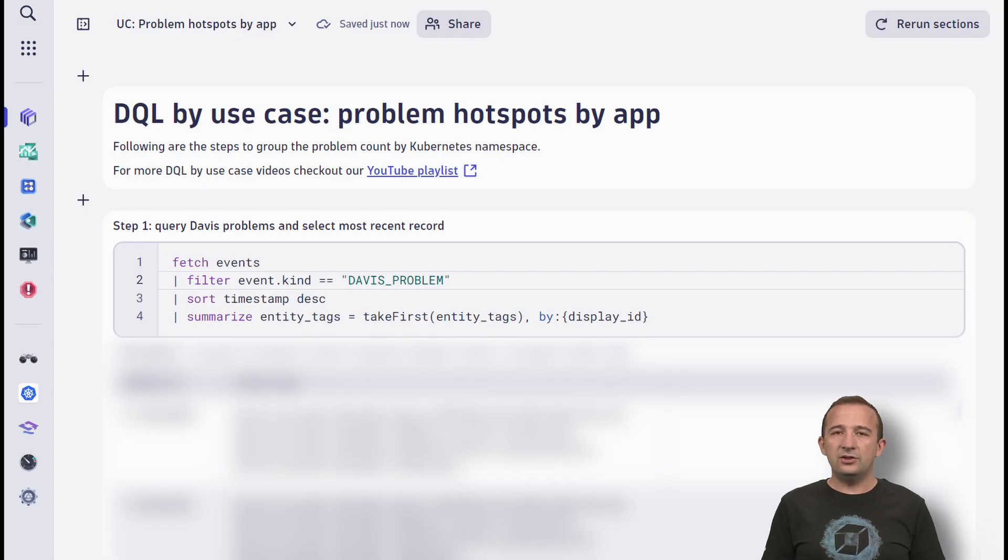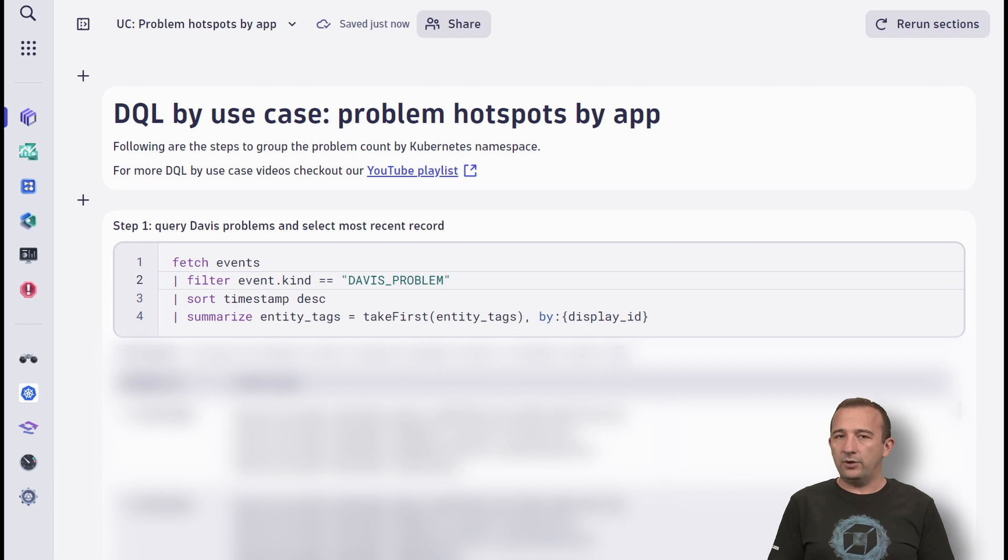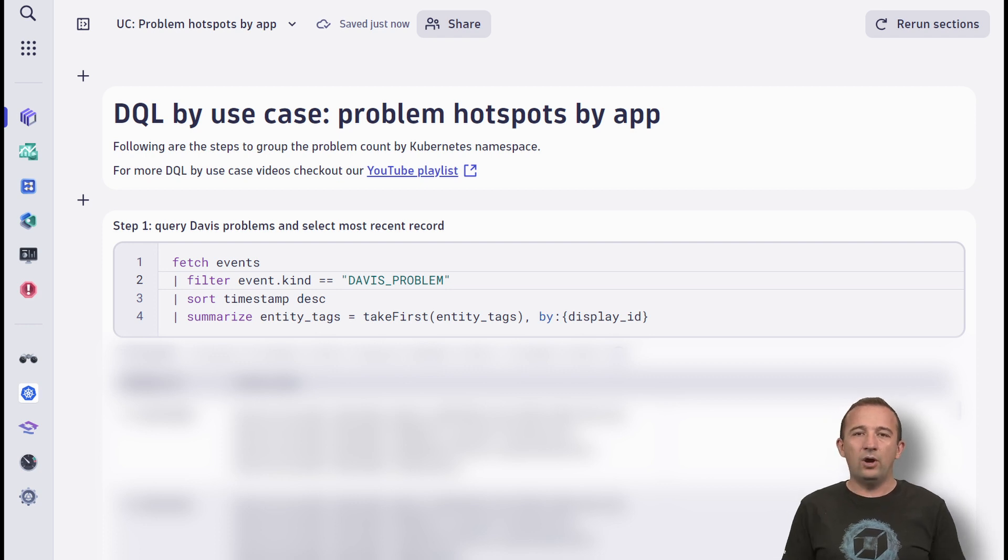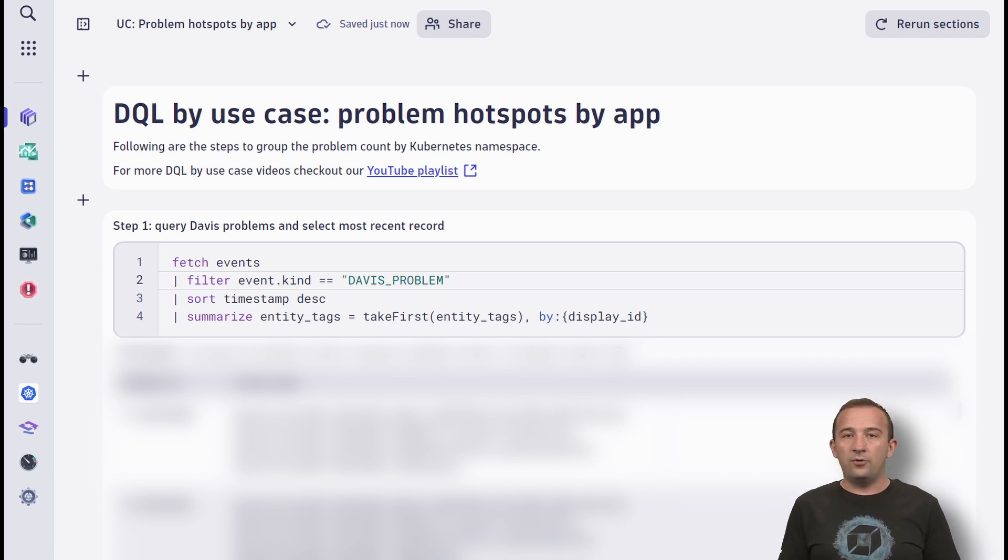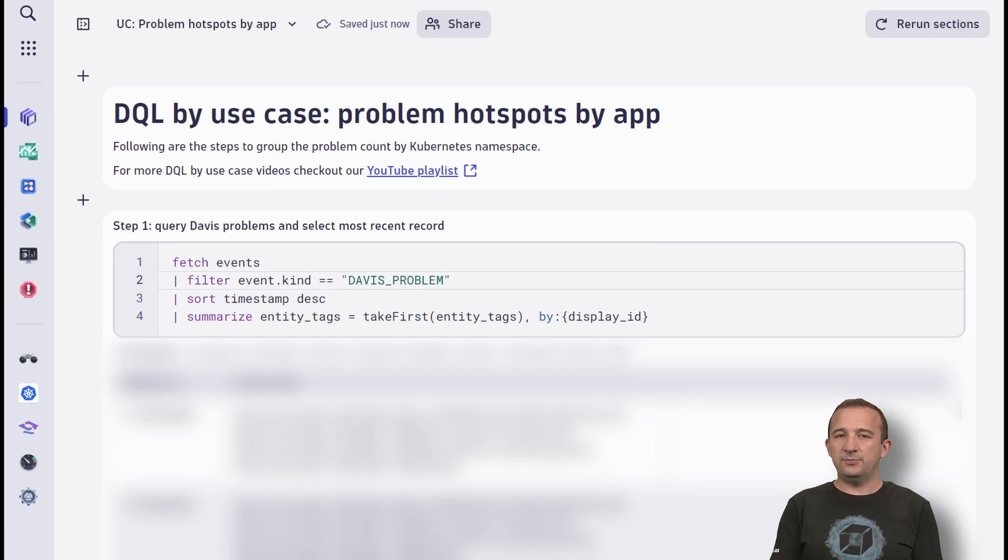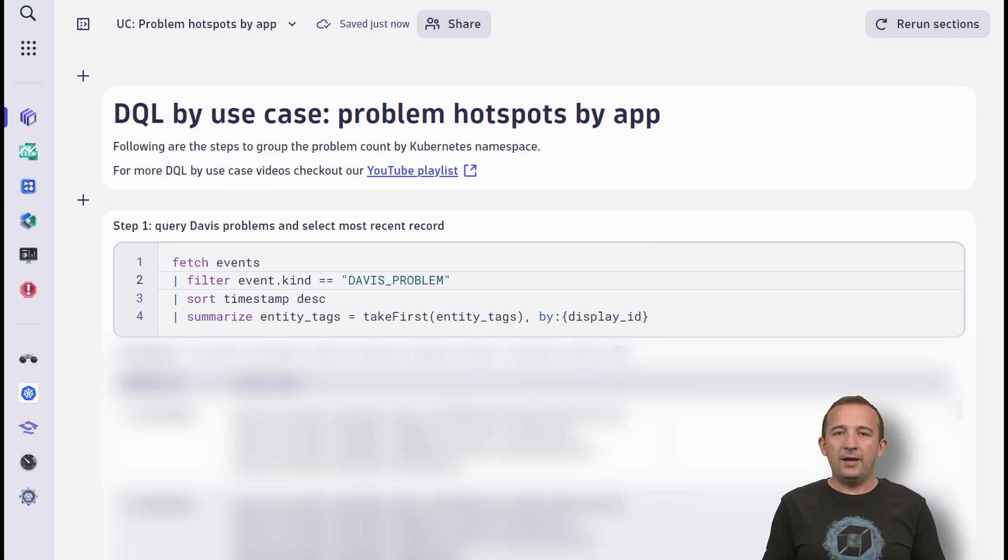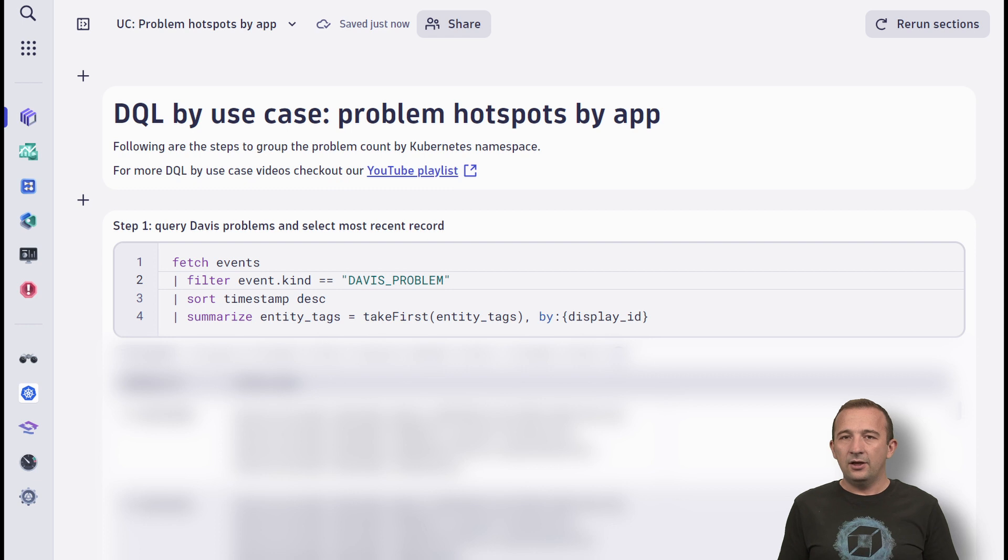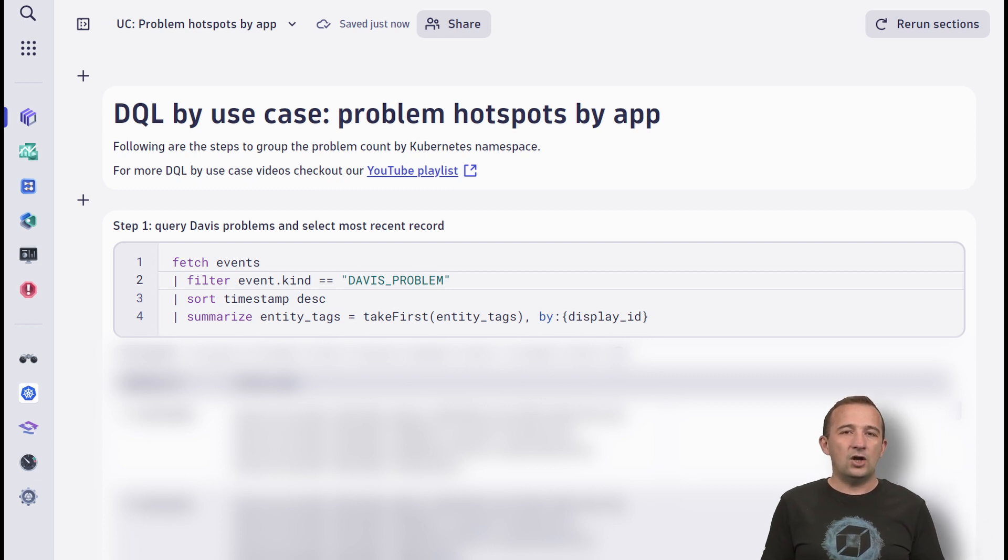I have prepared this notebook with step-by-step instructions on how to craft the DQL query to group all problems by Kubernetes namespaces. You can apply the same step-by-step guide to any other metadata available as tags on problems.